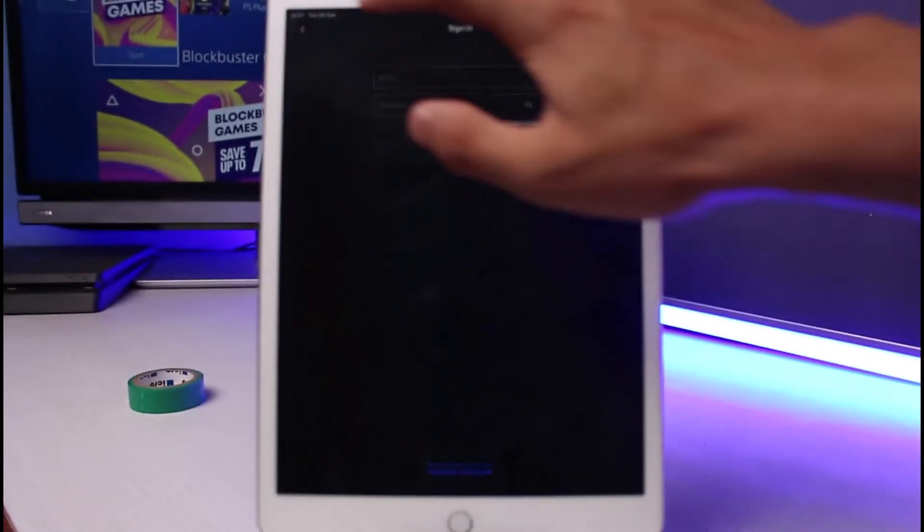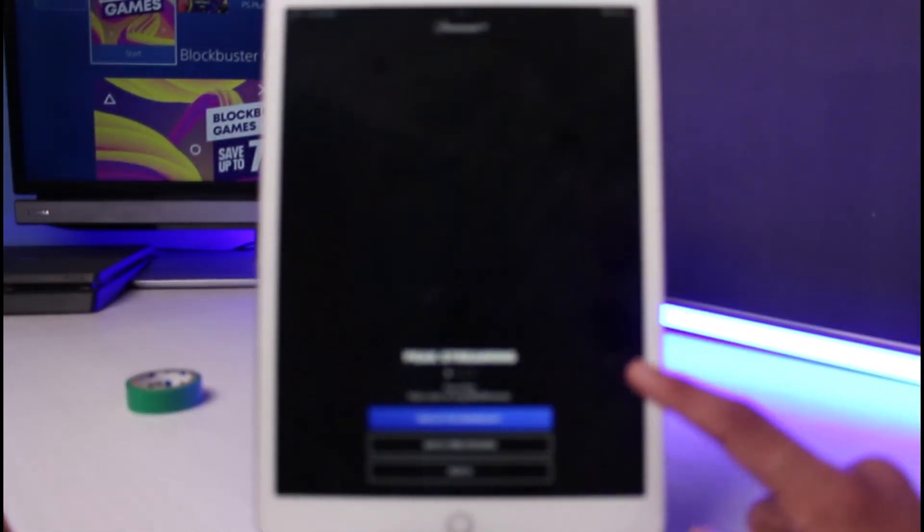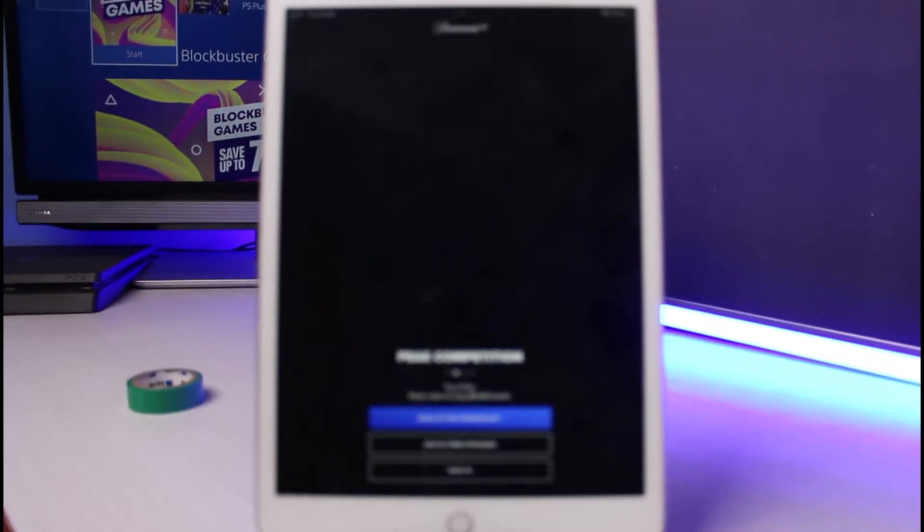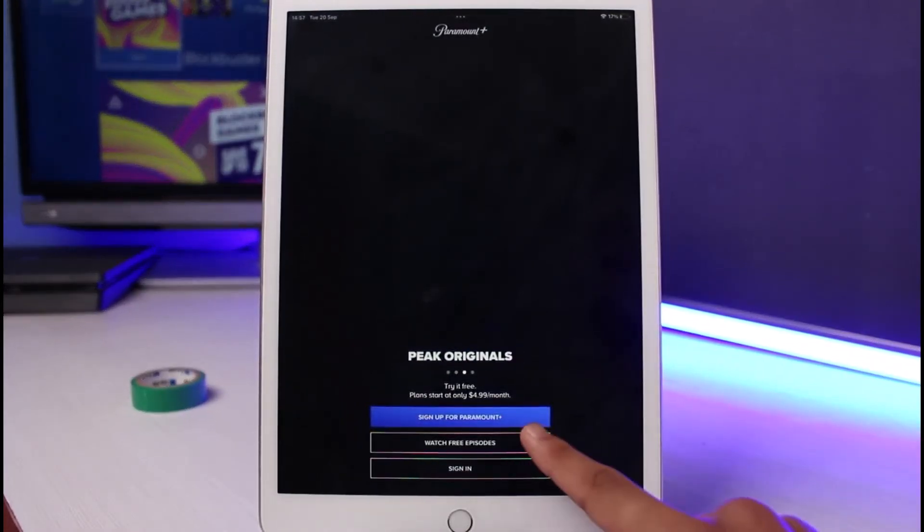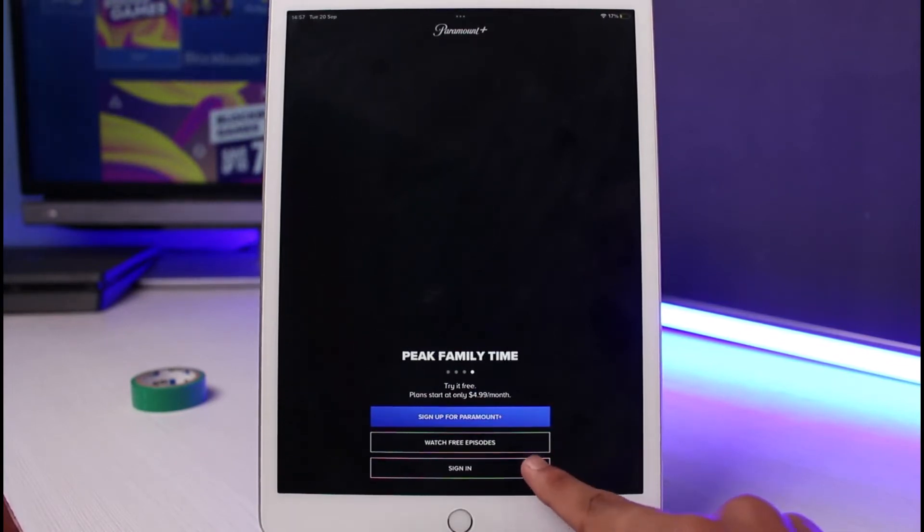By the way, if you haven't created an account before, you could tap on the sign up button. But since we're learning how to recover it, we will tap on the sign in button at the bottom. Once you tap on the sign in button, you'll see a list of different options.